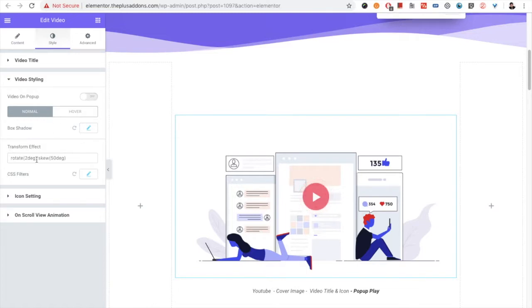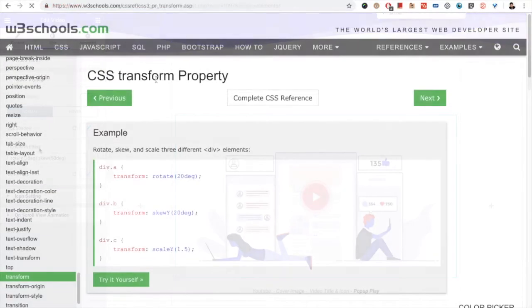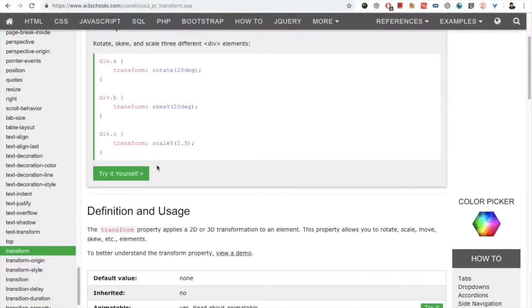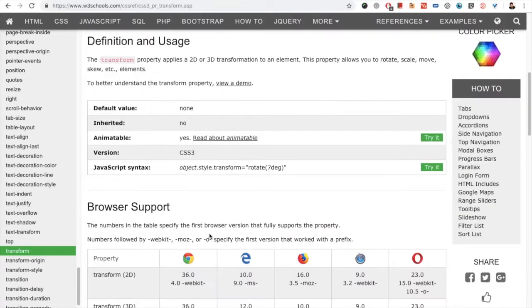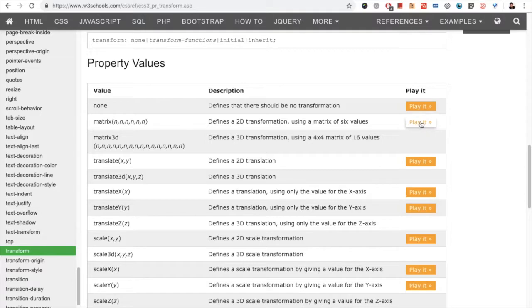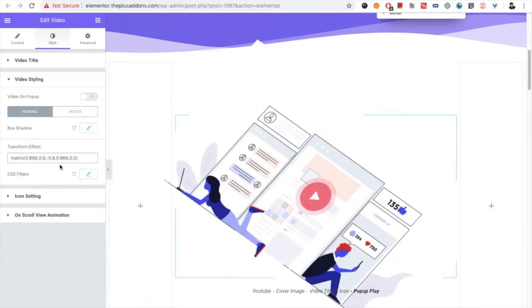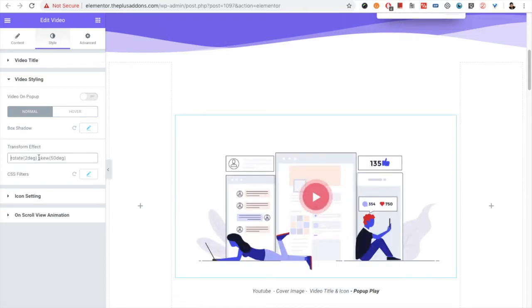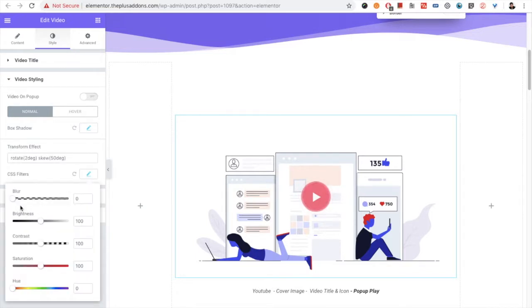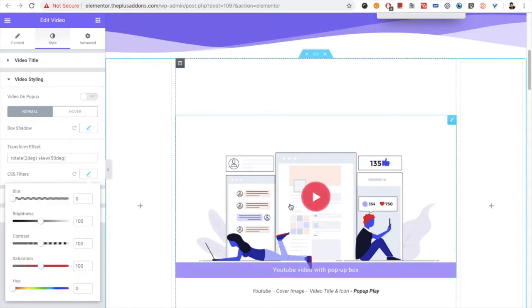You also have the box shadow option for normal and hover states. You have the transform option available — you can get transform CSS from W3Schools or any other source. You just decide which transform style you want to use, copy it, and paste it here. You can see the difference — it will transform as per your CSS. Once you remove it, it goes back to default with no transform effect.